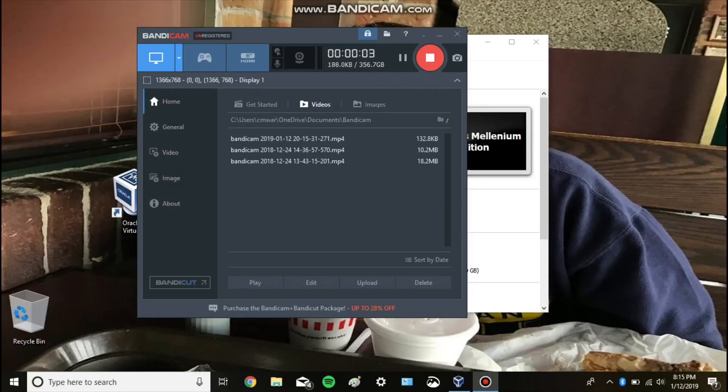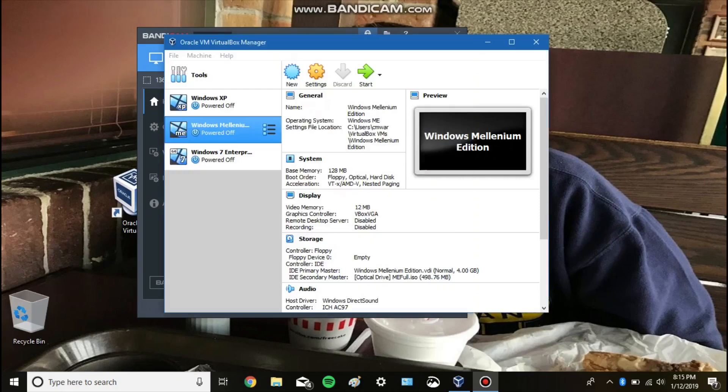What's going on YouTube, welcome back to another video. Today we're going to be doing something a little bit different — we're going to see what it's like to run a very old version of Windows in 2019. This is Windows Millennium Edition, which was released in 2000 and got a lot of hatred from the community.